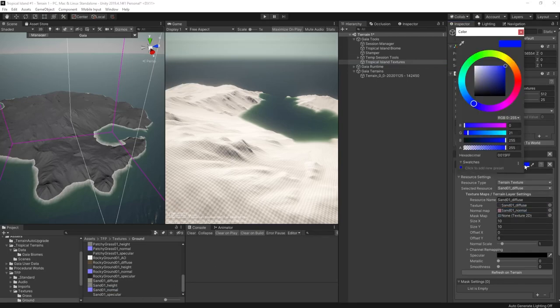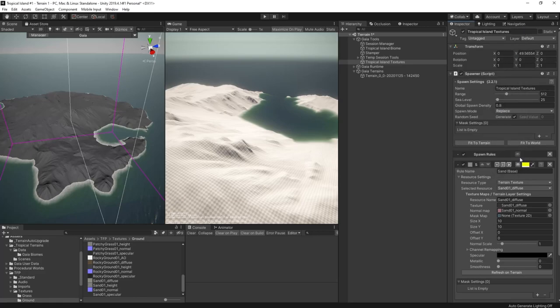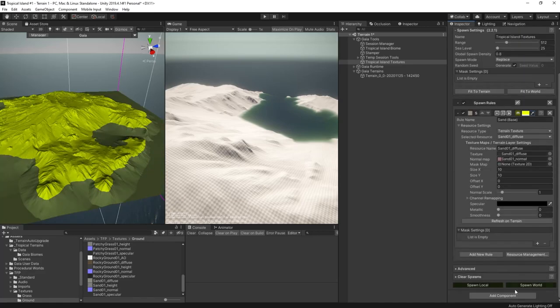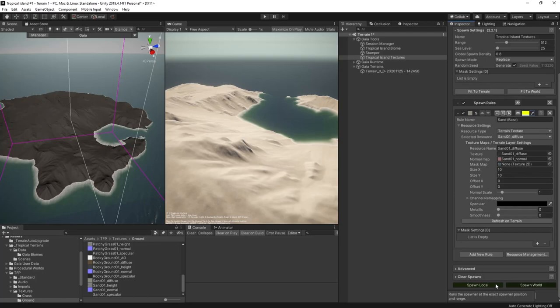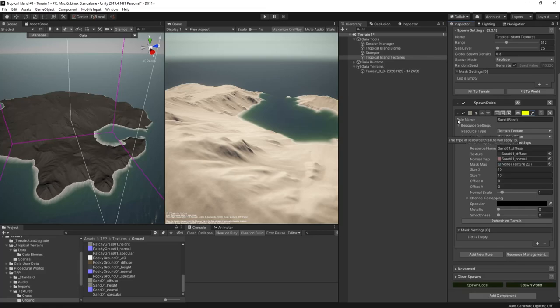This will be for the sand and I'll call it the sand base layer. I'll use the sand textures from the tropical forest pack and drop them into the spawner just here. Then I can turn on the preview in the spawner and make it yellow so that it looks like the texture that will be applied. Since I have not set any masks up yet, this is going to cover the whole terrain. So I can go ahead and spawn this spawner and that'll give us sand everywhere.